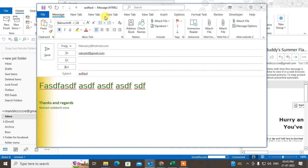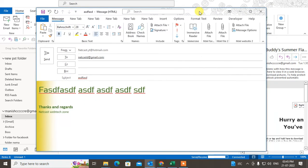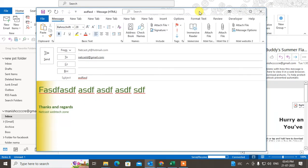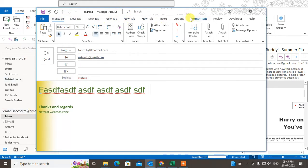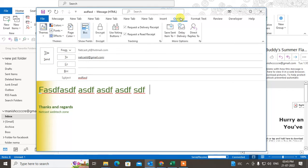While you compose the mail, after you've done everything with the email ID, subject, and body, go to the Options tab. Under Options, you can see the Tracking section.